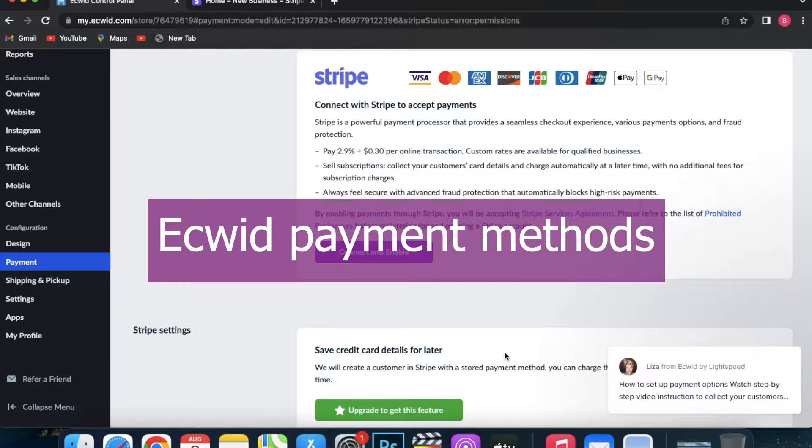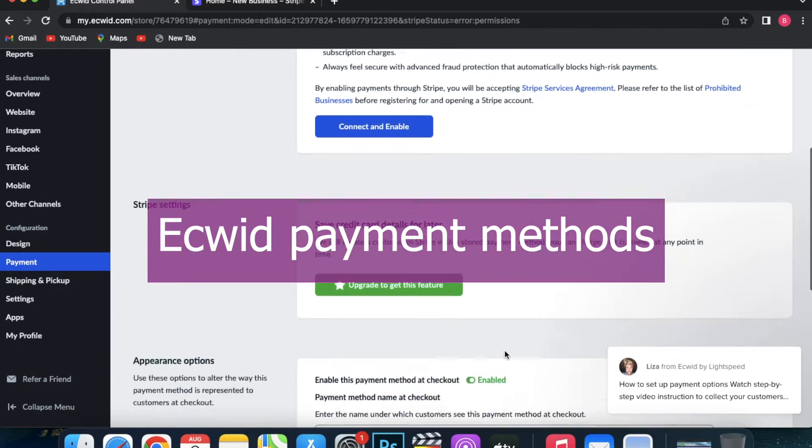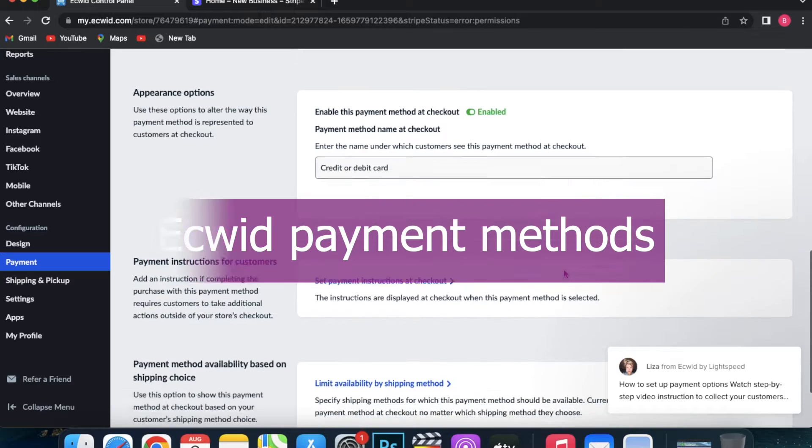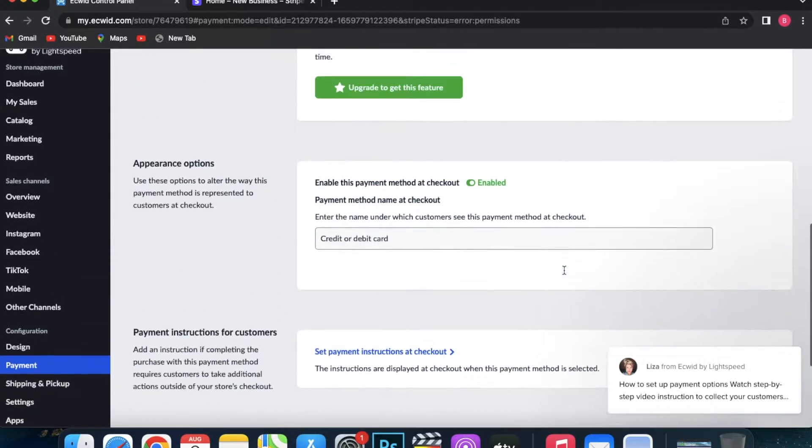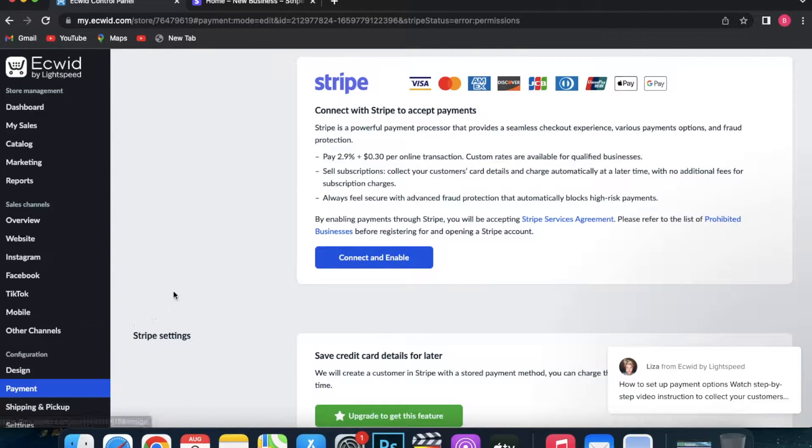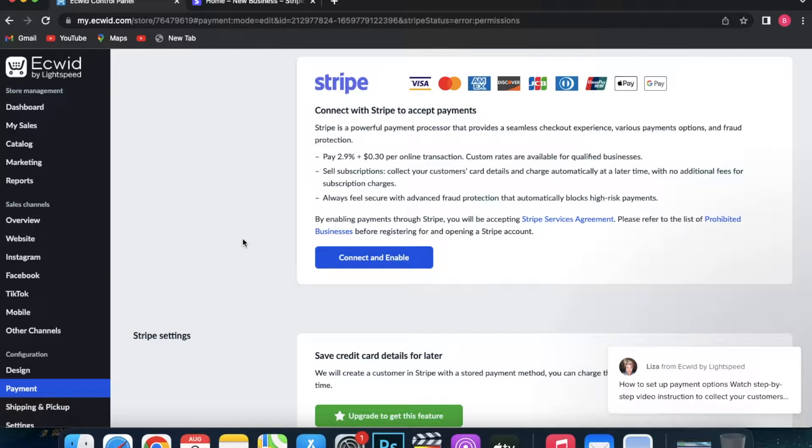Ecwid offers you multiple options to get paid, and in this video I want to take you through some of the options that you have available. I am here under Configuration, and on this page you will see the main payment gateways listed.